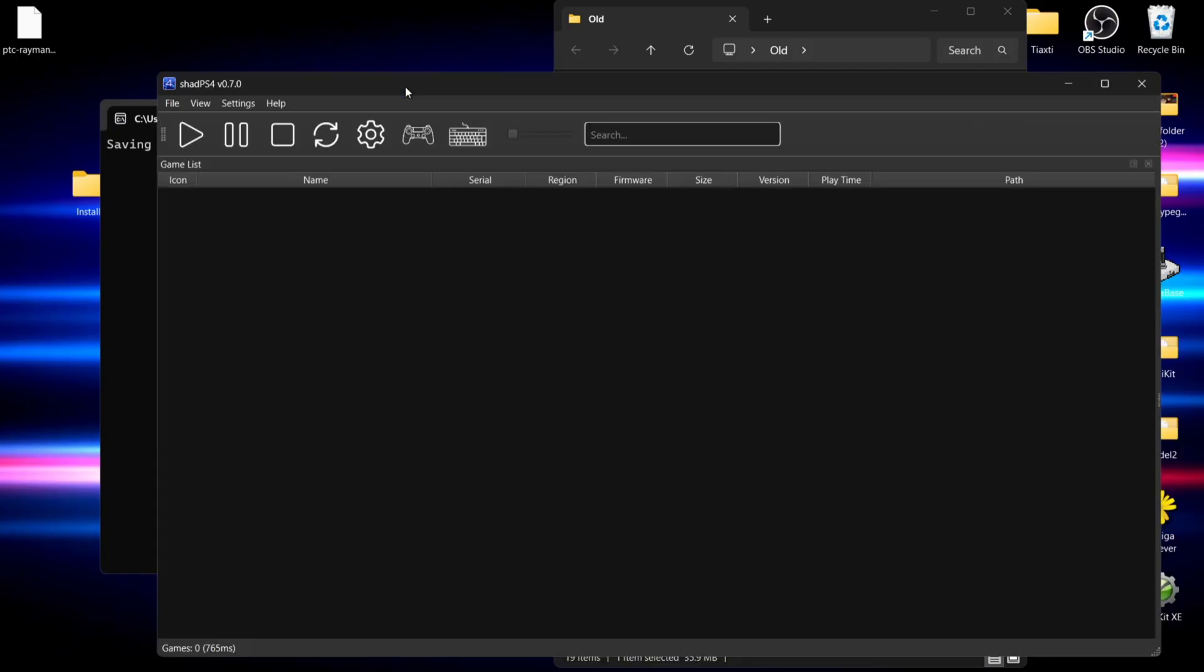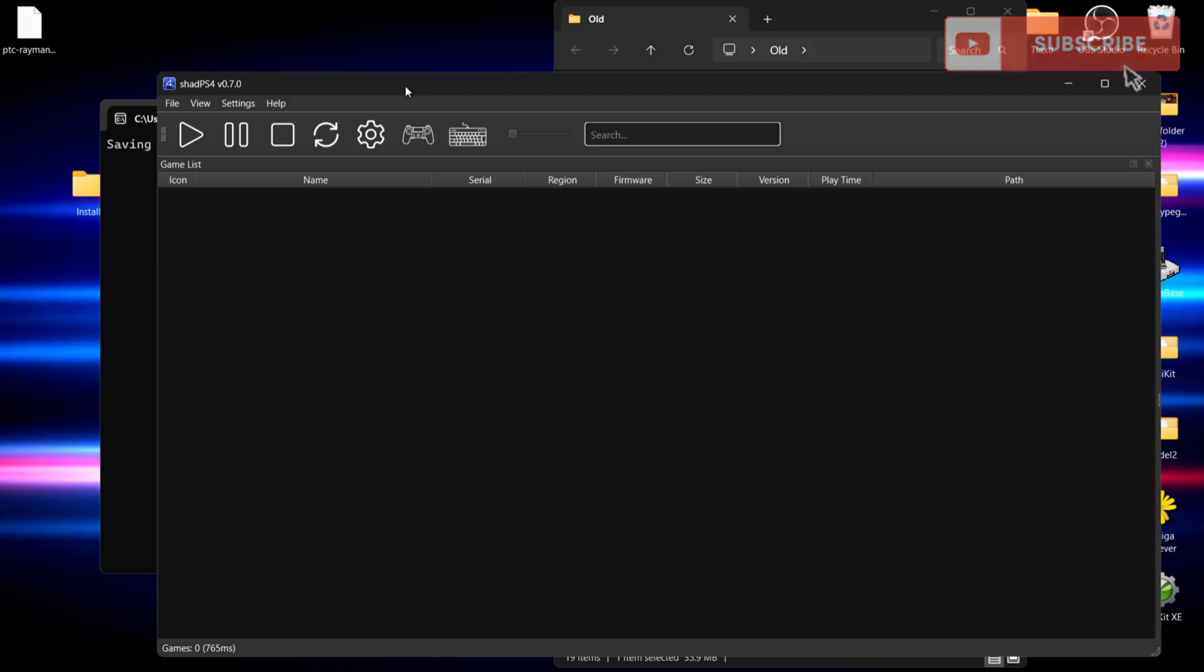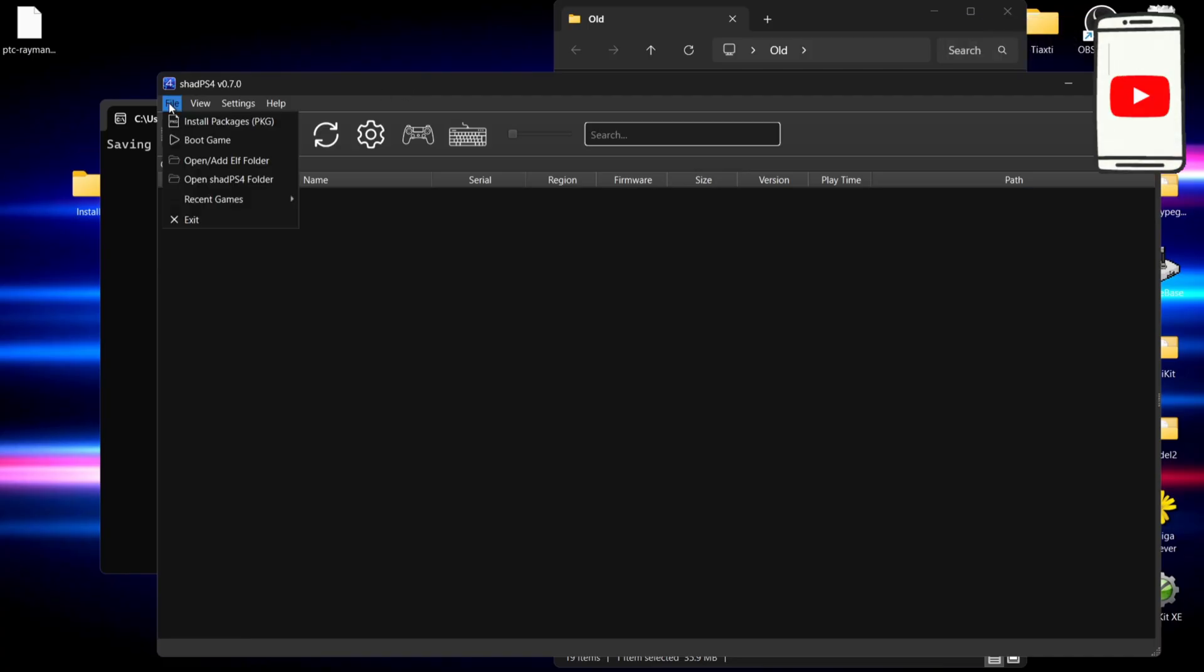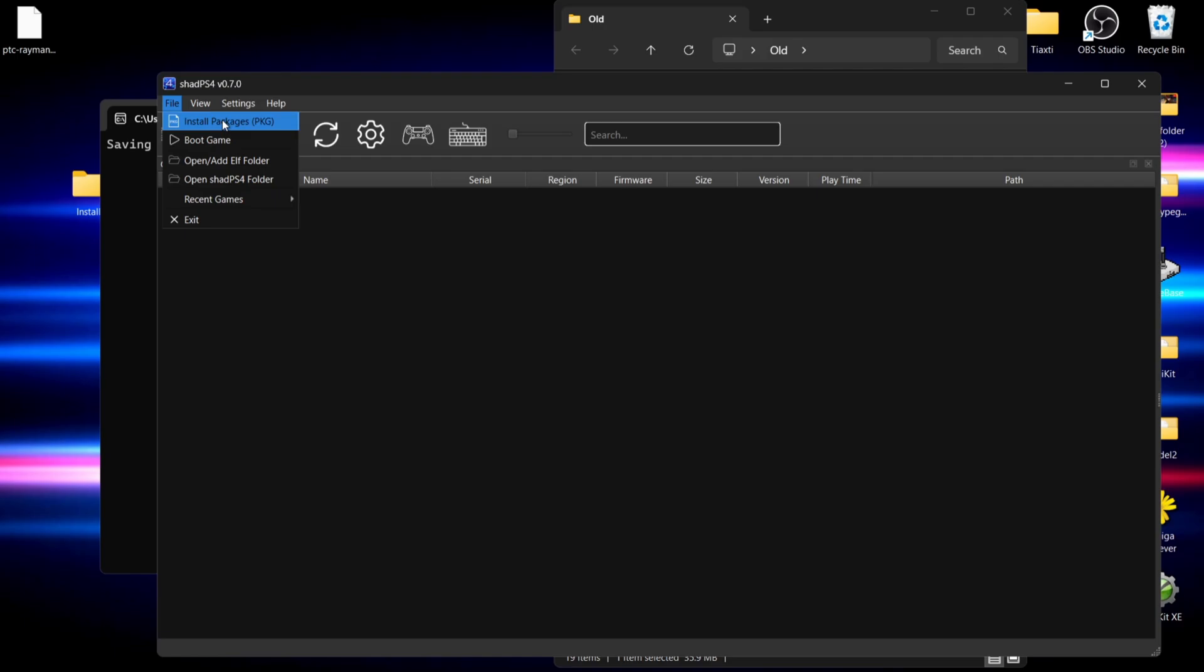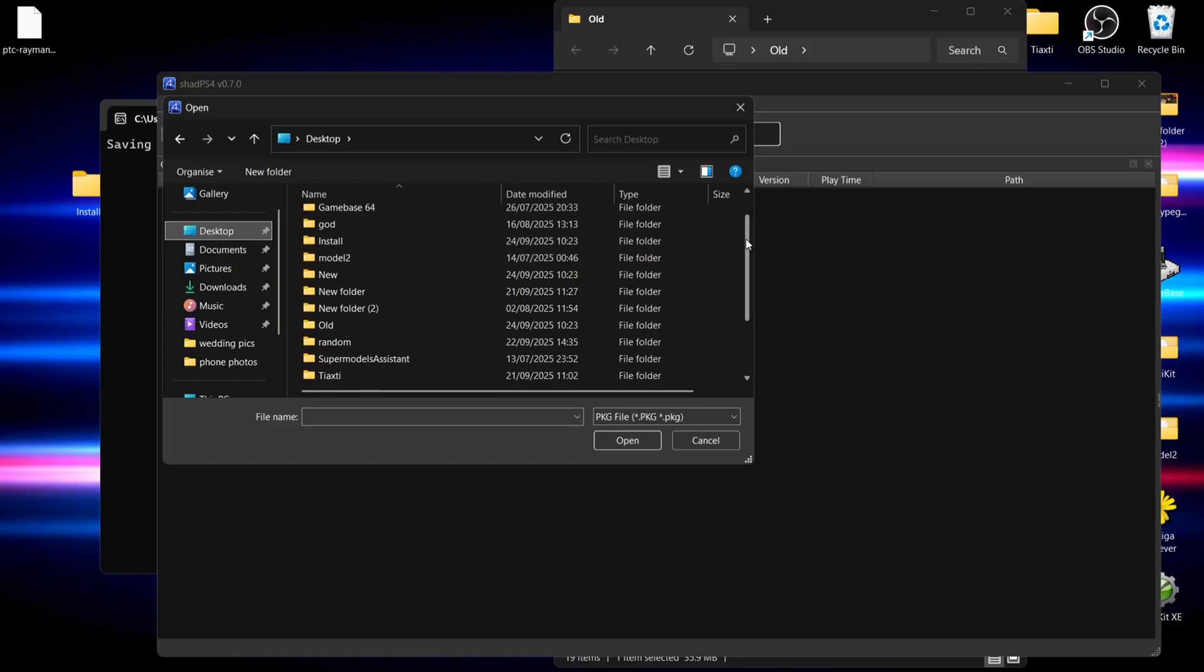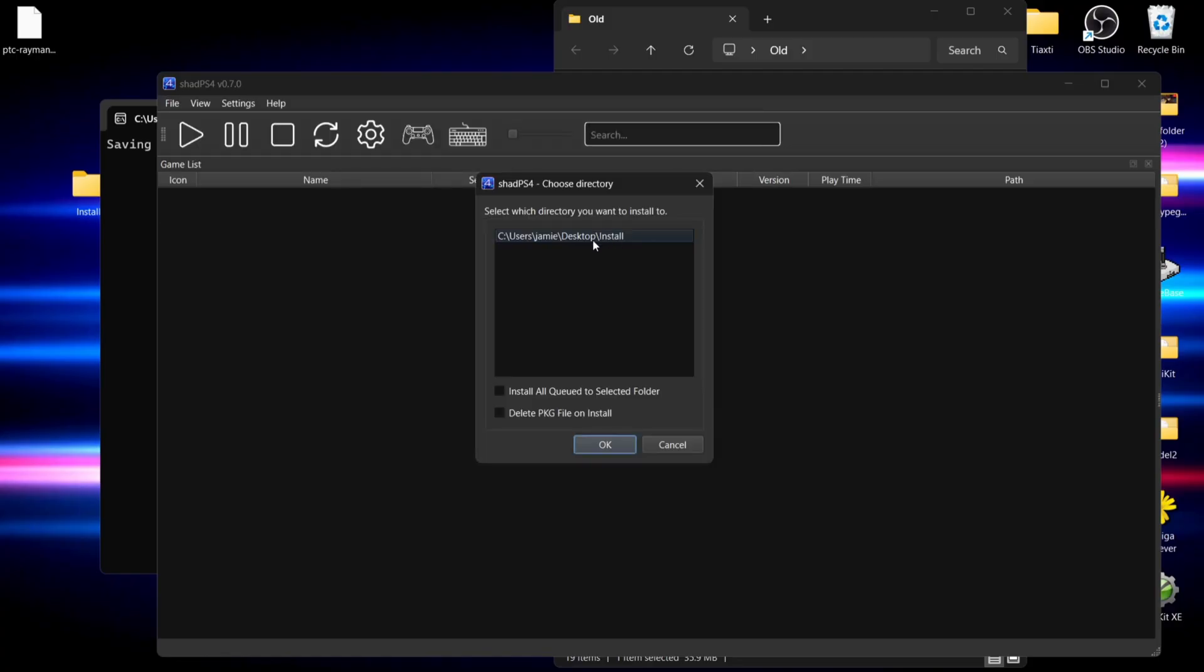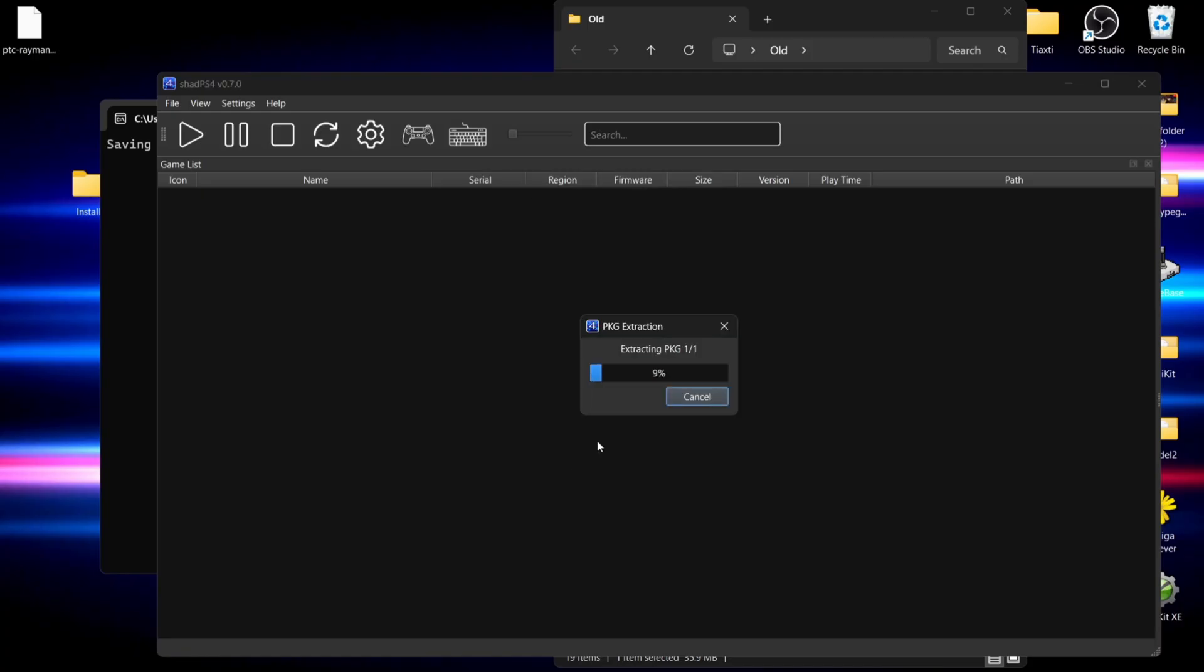Here we go - ShadPS4 version 0.7.0. If we go to File in the older version, we can see Install Packages right here. This is what we're going to do. Go to Install Packages, look for the Rayman package game, and install it to that install folder that I've just created. Click OK.